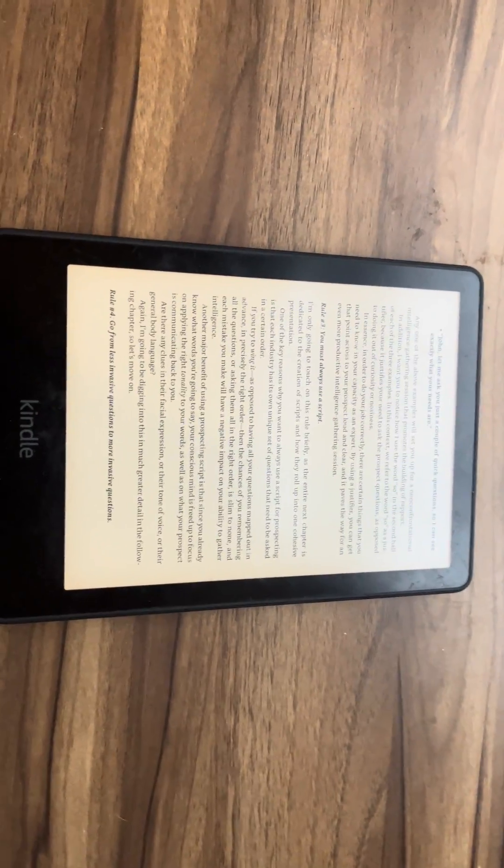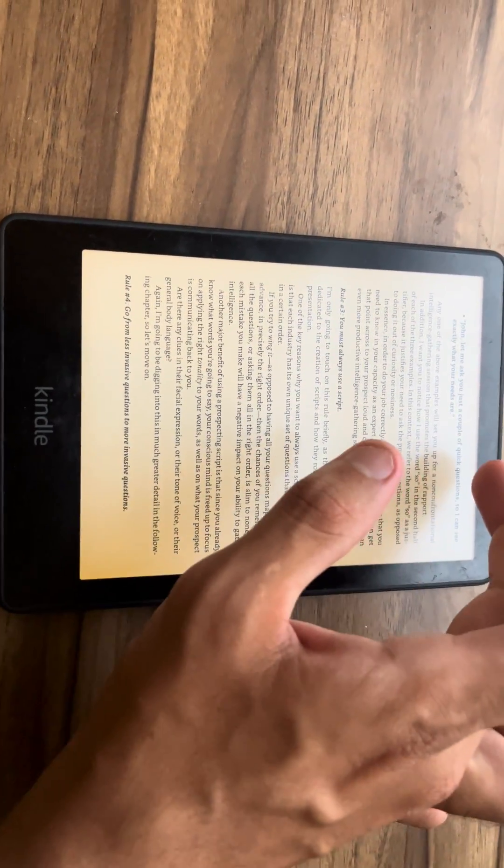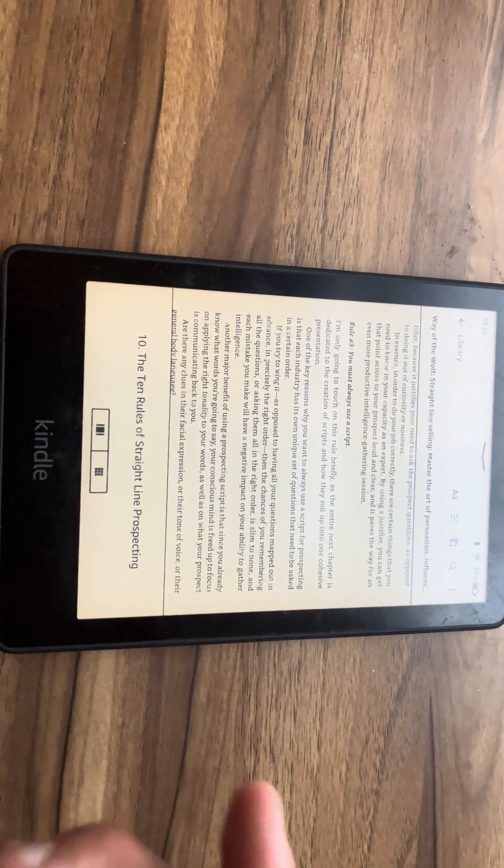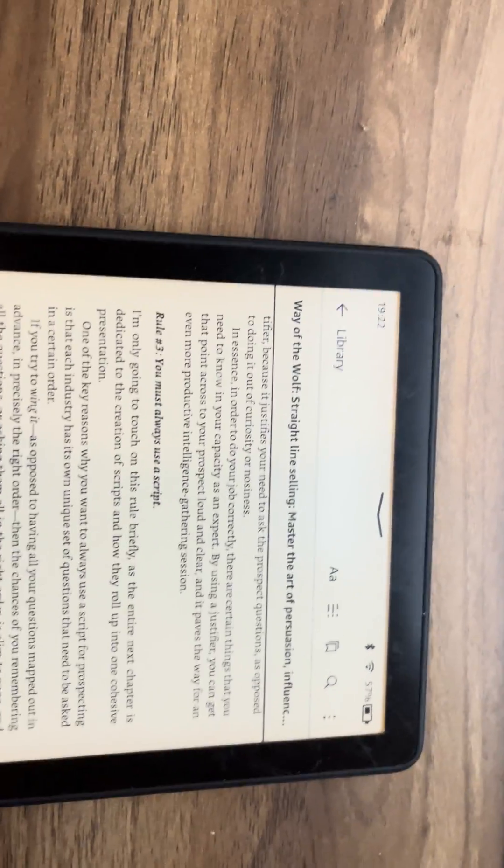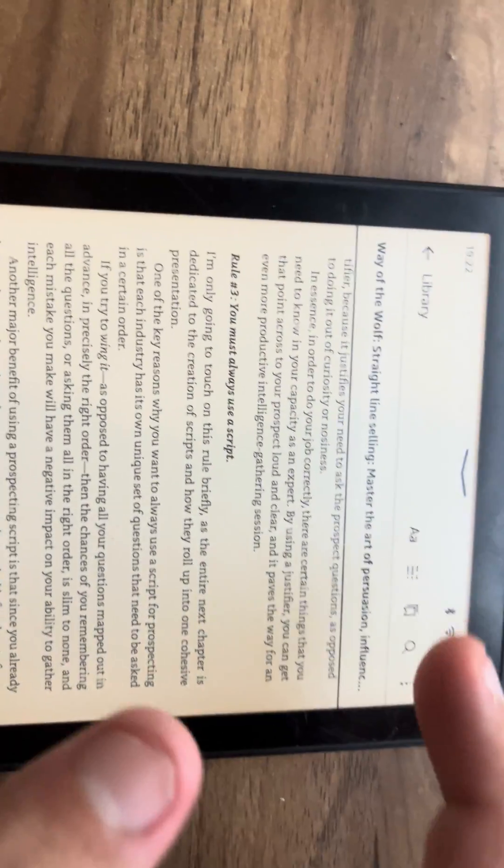As you can see, there's nothing showing. So what you have to do is press the top of it and you're going to press the AA.